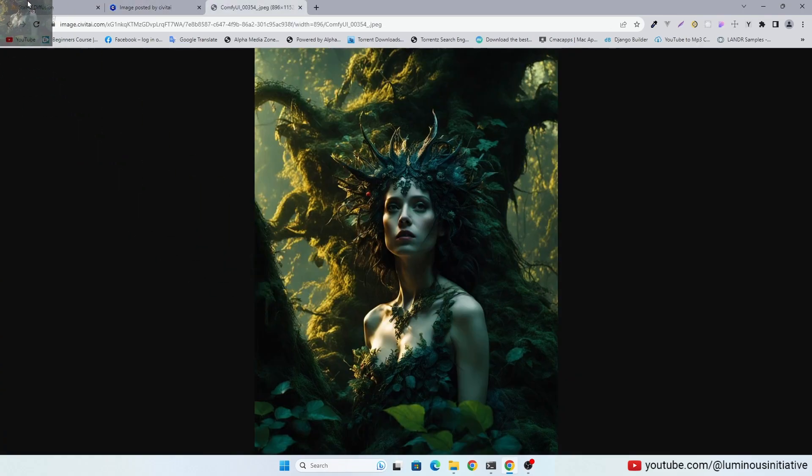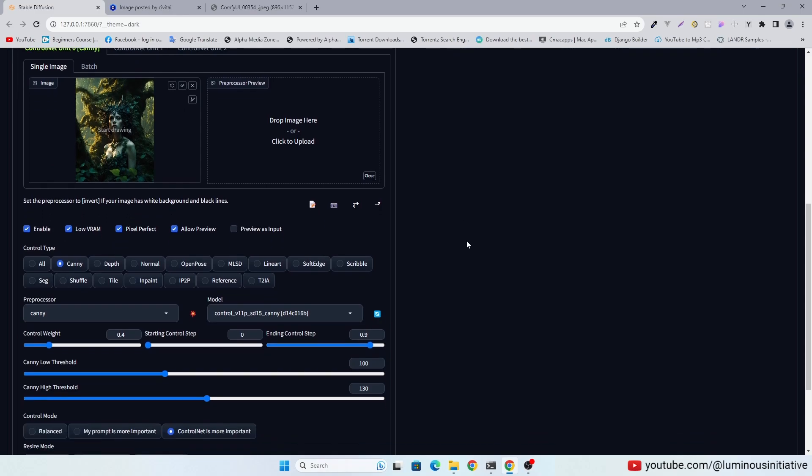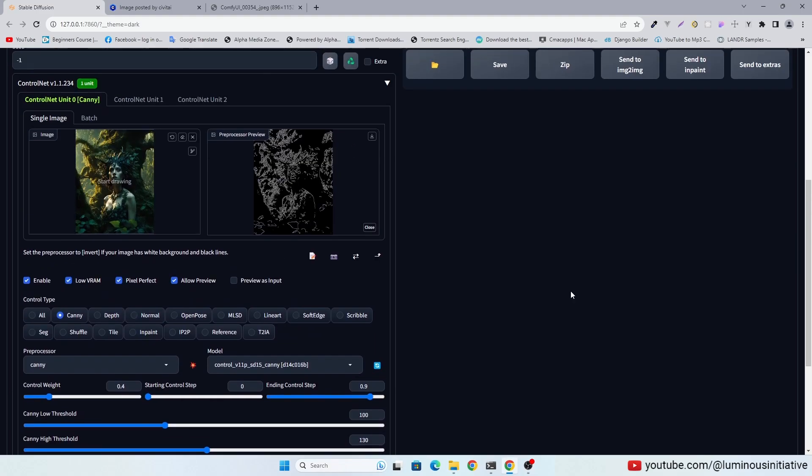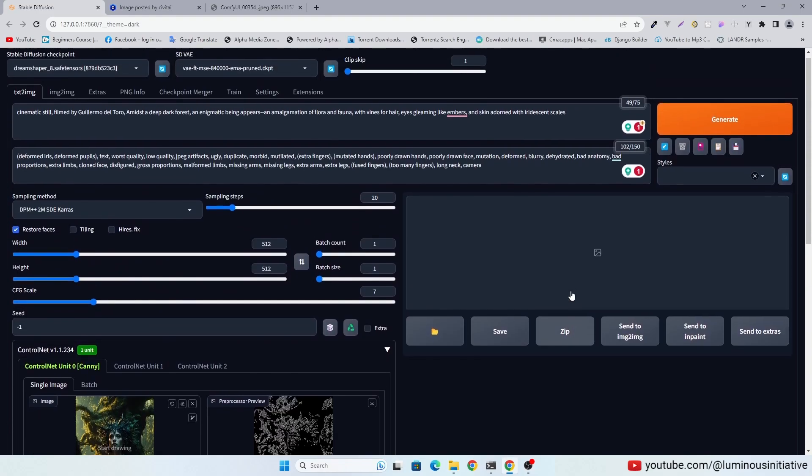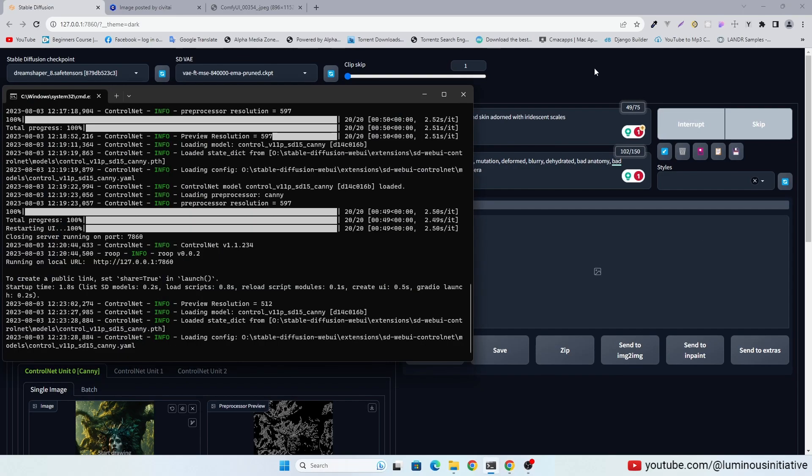Drag and drop this image into control net. Let's generate the image.